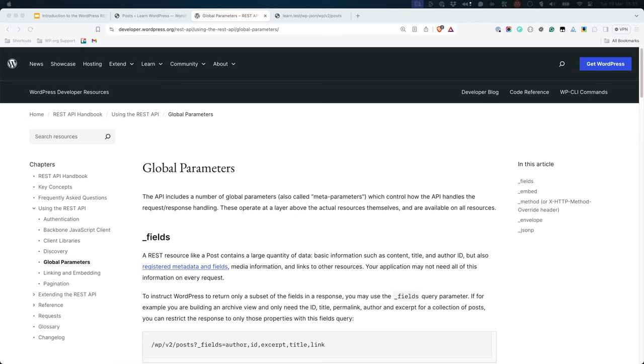Global parameters are implemented on the REST API routes as query string parameters. Query strings start with a question mark and are followed by a series of key value pairs, separated by ampersand.